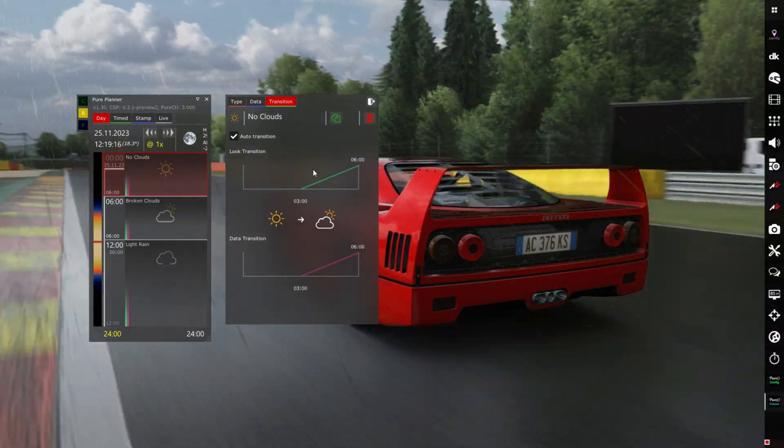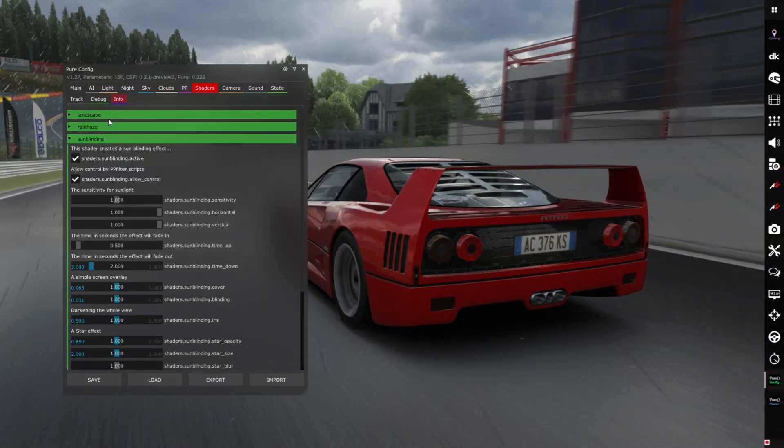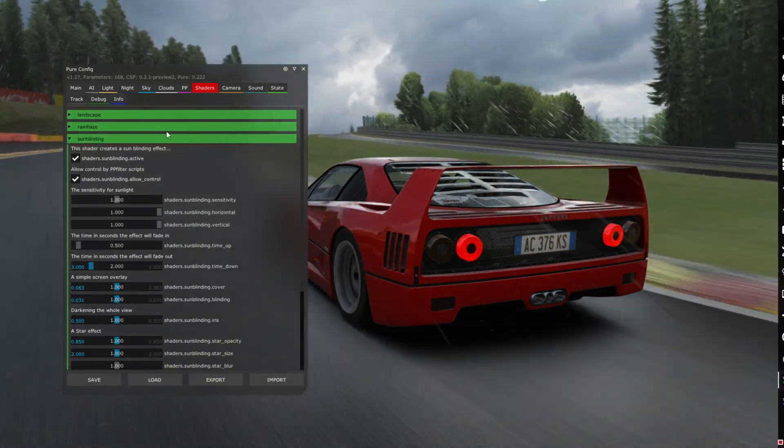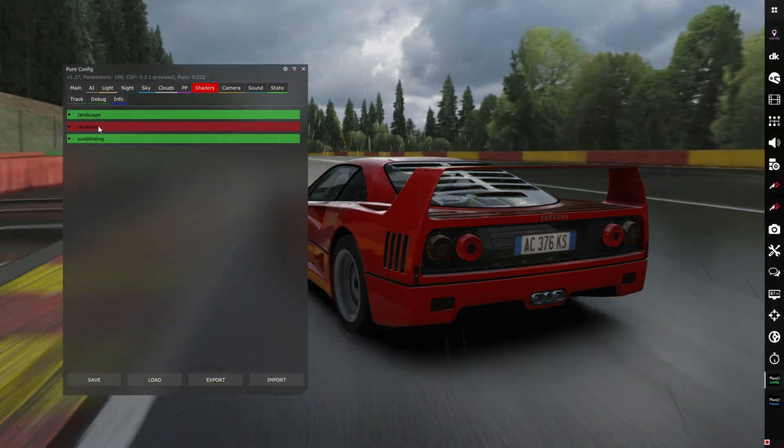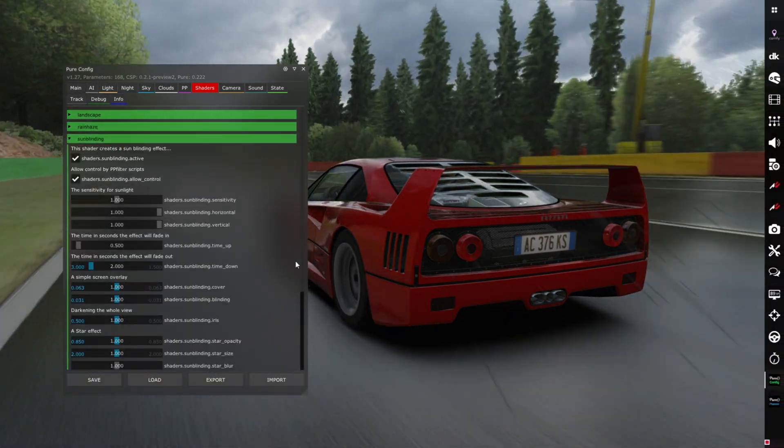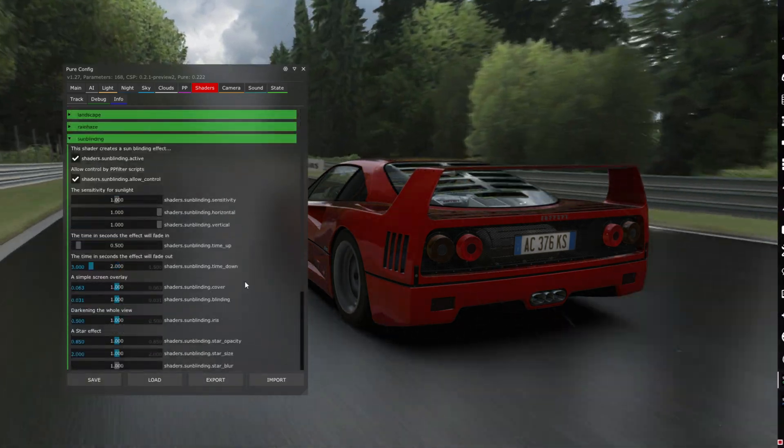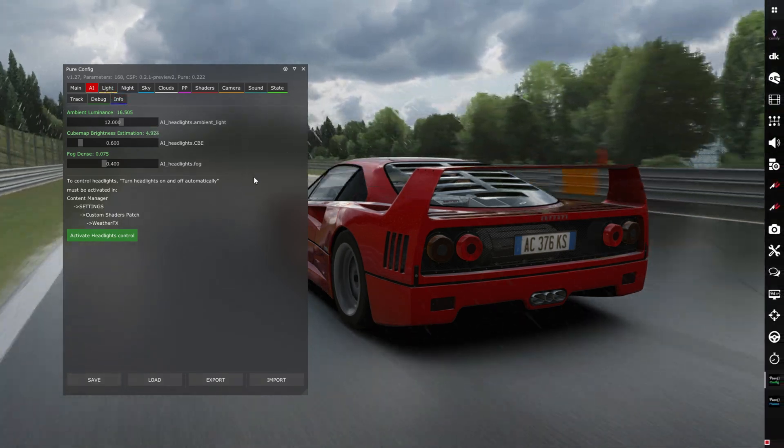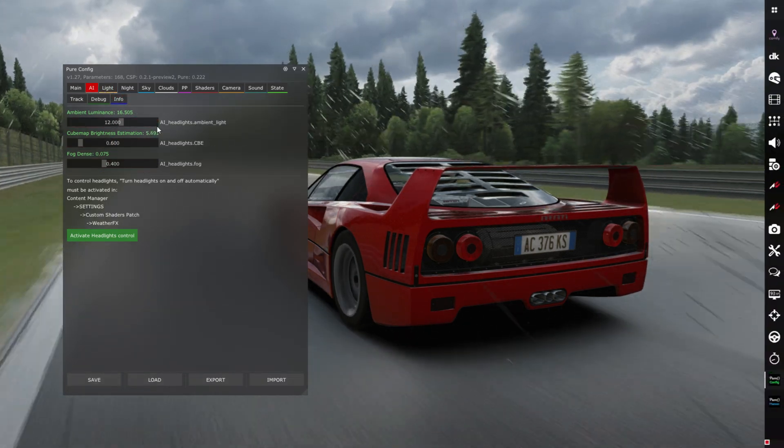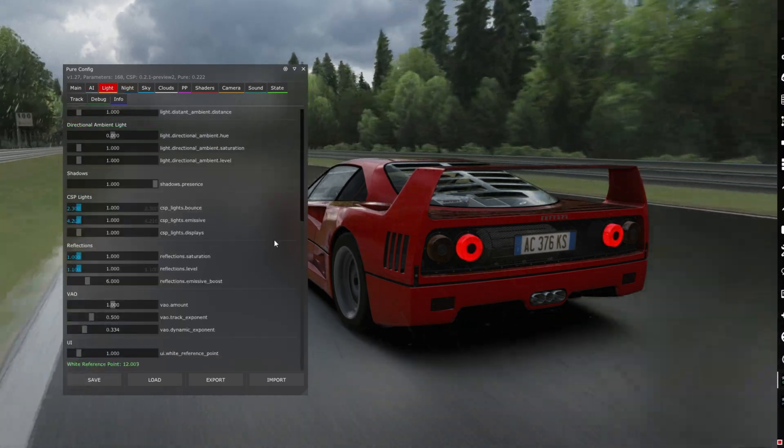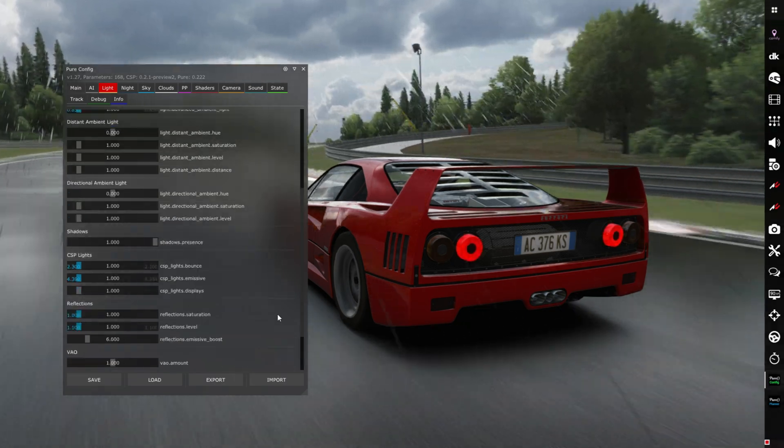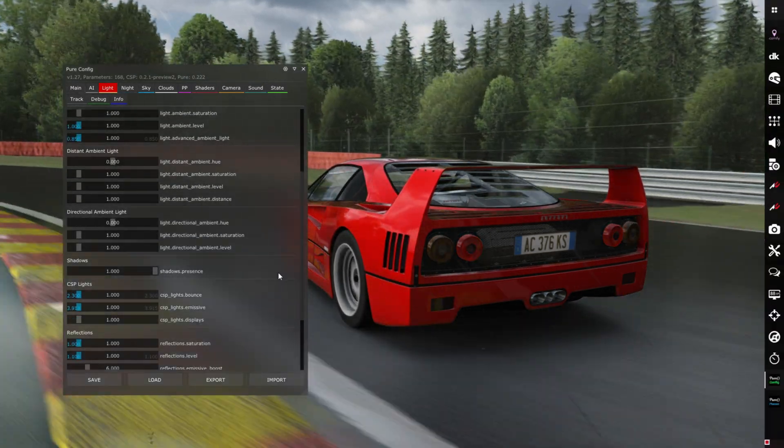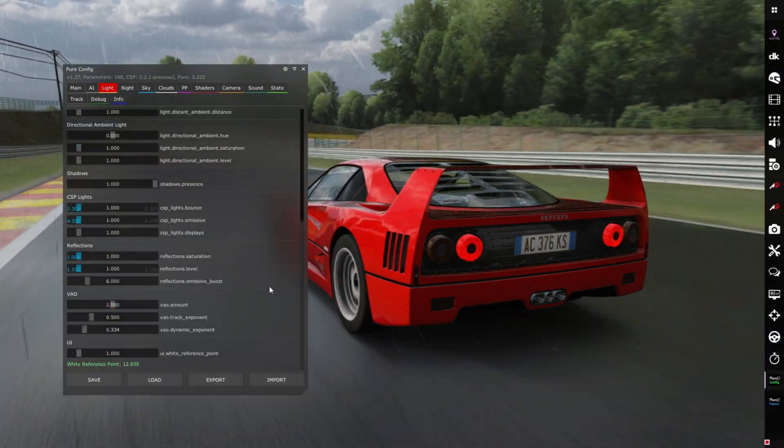Let's check the Pure config itself. When you go to shaders you can see we have landscape that we've covered previously, rain haze that we've covered previously, and we now have sun blinding. Here are the options, feel free to check them out if you want, play with them. We have new UI for the AI, you can control the headlights. There is new UI option right here and new stuff added.